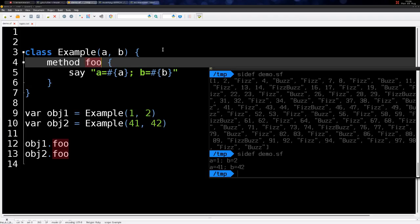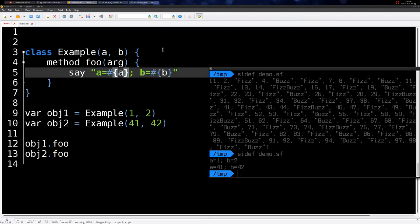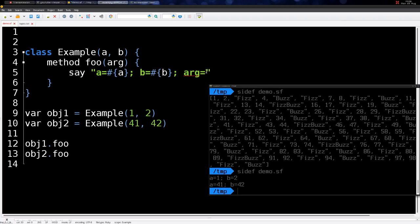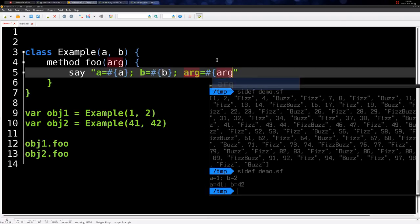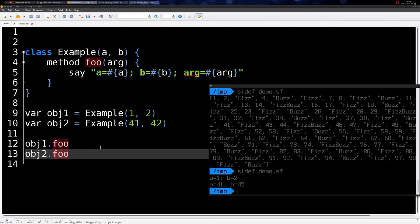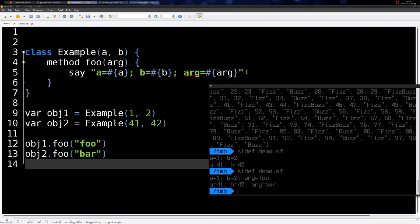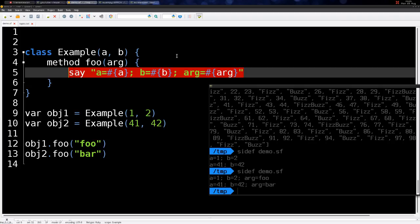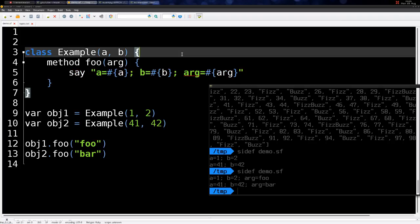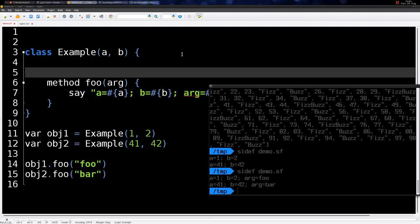Methods can also take some arguments. So if I add an argument and print that argument's value, I can pass 'foo' to object one's method and 'bar' to object two's method — so argument equals 'foo' in the first case and argument equals 'bar' in the second. This is how to declare a class in a very simple way.